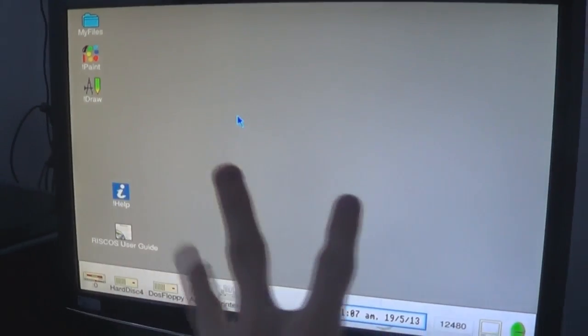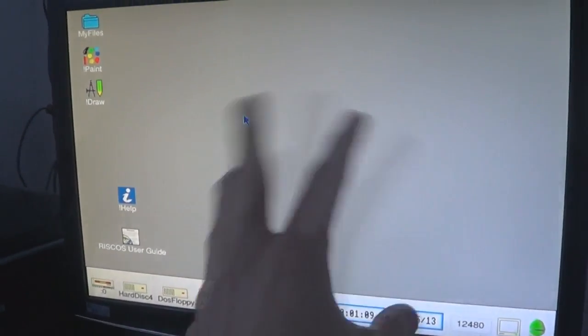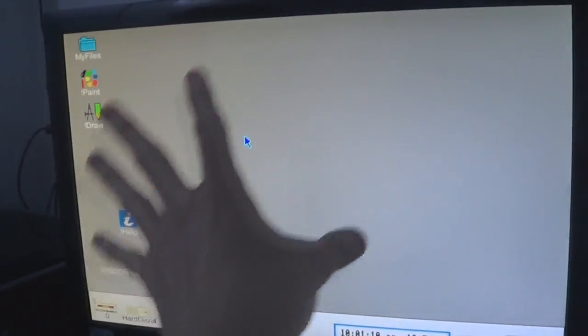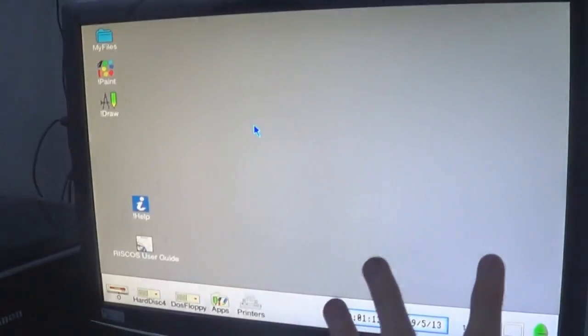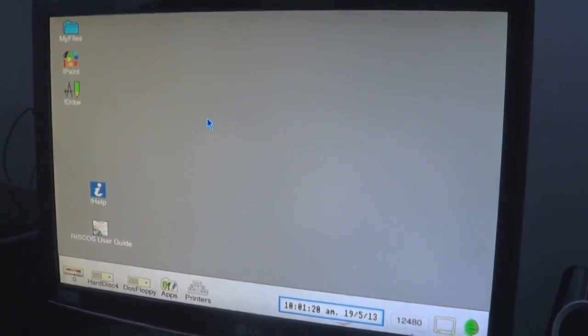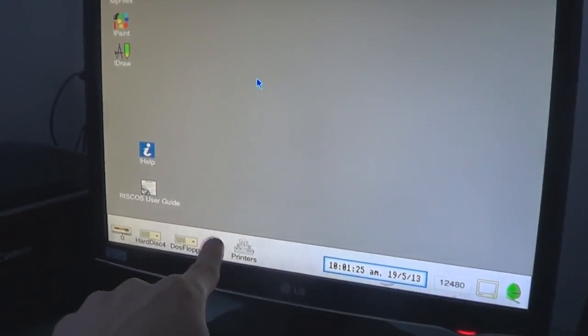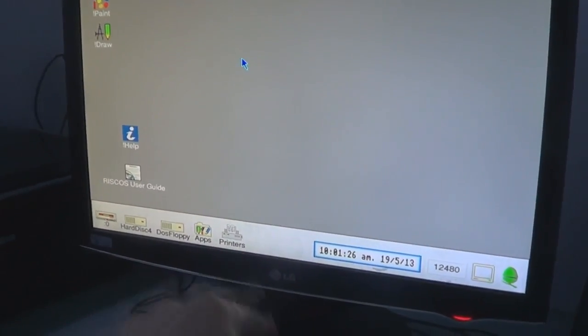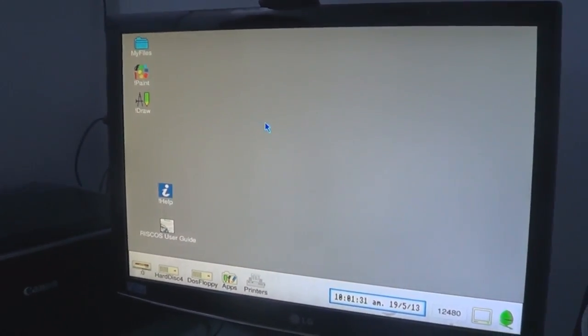In Windows 95 you'd call this the desktop, but this isn't called the desktop in RISC OS. It's actually called the pinboard. And this here — what you'd call the taskbar — is not called the taskbar in RISC OS. It's called the iconbar.